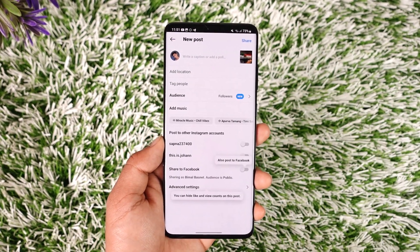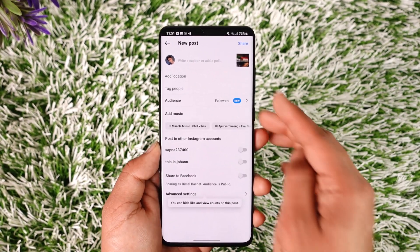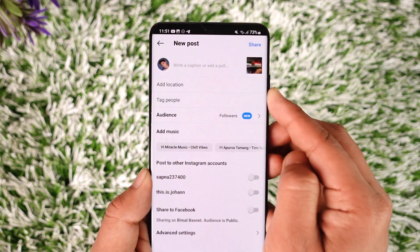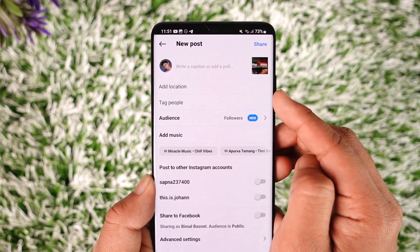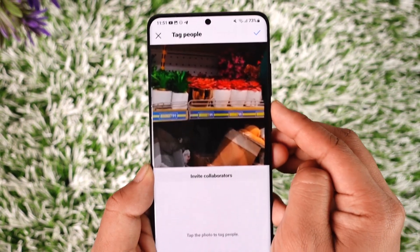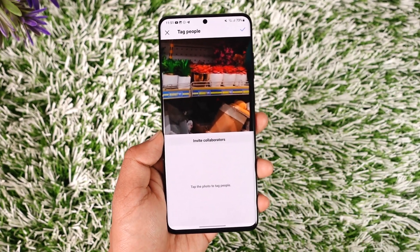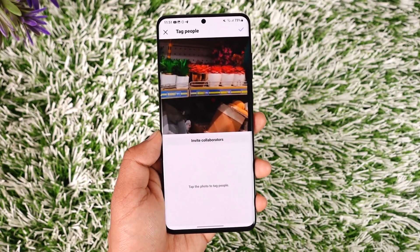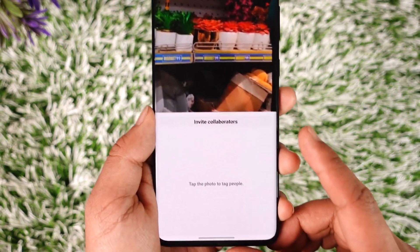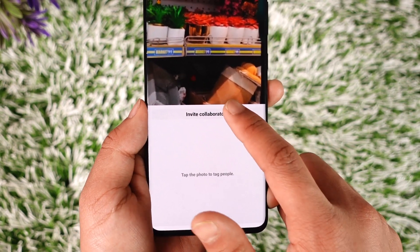Now after you do that, we want to invite collaborators. If you look over here you'll find an option that says Tag People — tap that. You can tag people as you normally would, but if you want to invite a collaborator, you'll find an option that says Invite Collaborators.